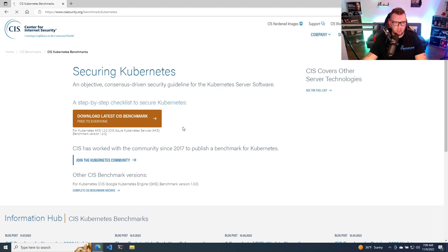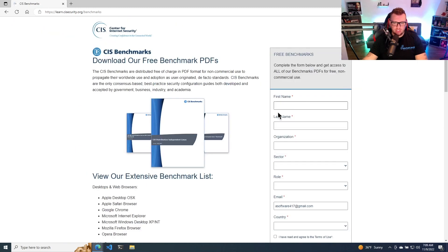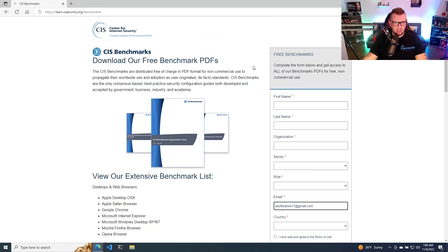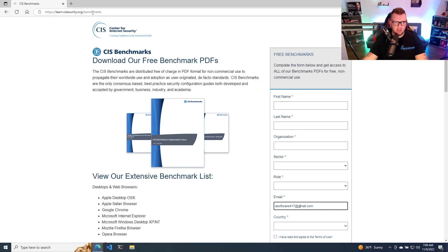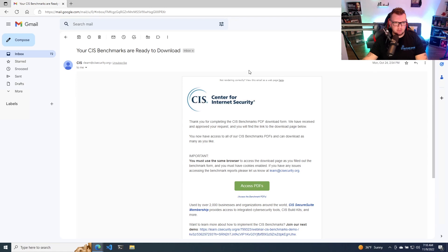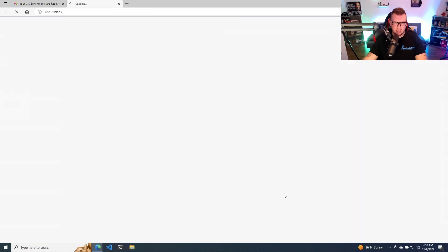So now once you click on that, really all you have to do is just put in your information here. Yeah, it's going to collect your email address, but that's okay. So just go ahead and paste all that information, and then you'll get an email. Once you get that email, you're going to get something that looks like this. Your CIS benchmarks are ready to download, and then you're going to click on access PDFs.